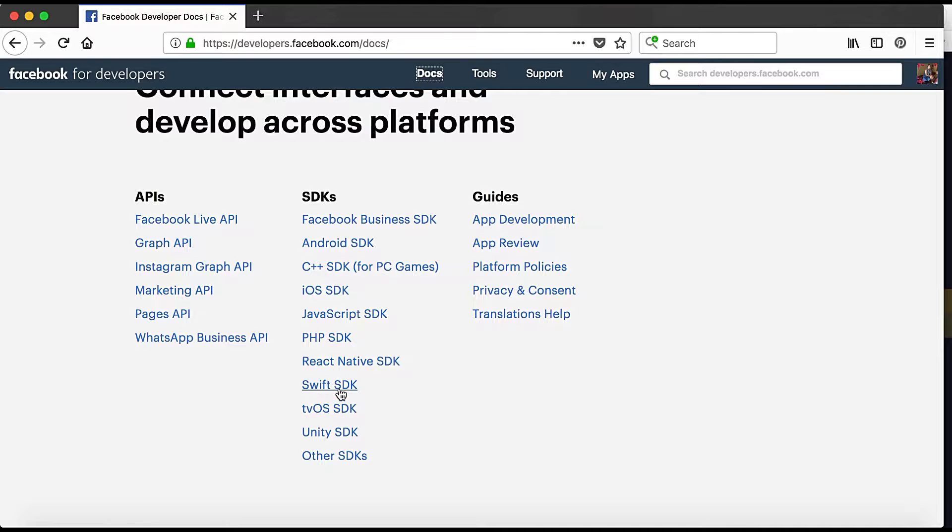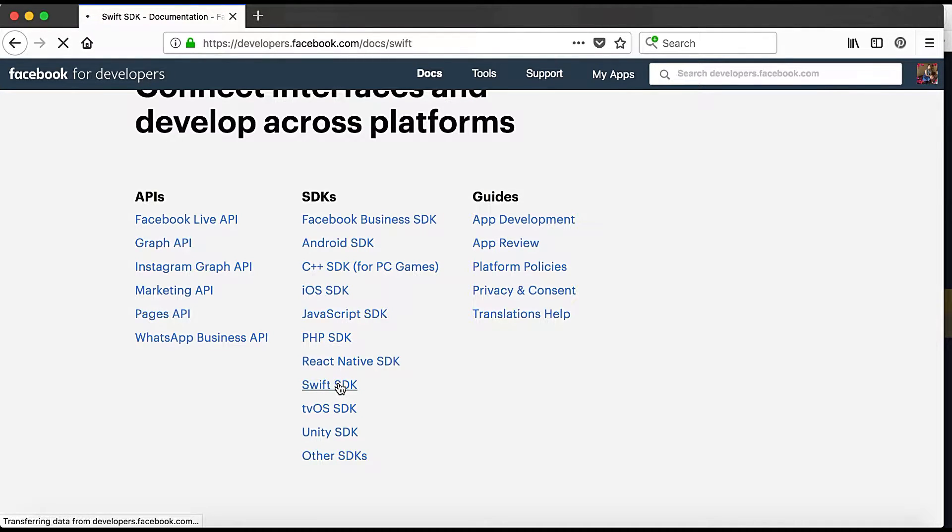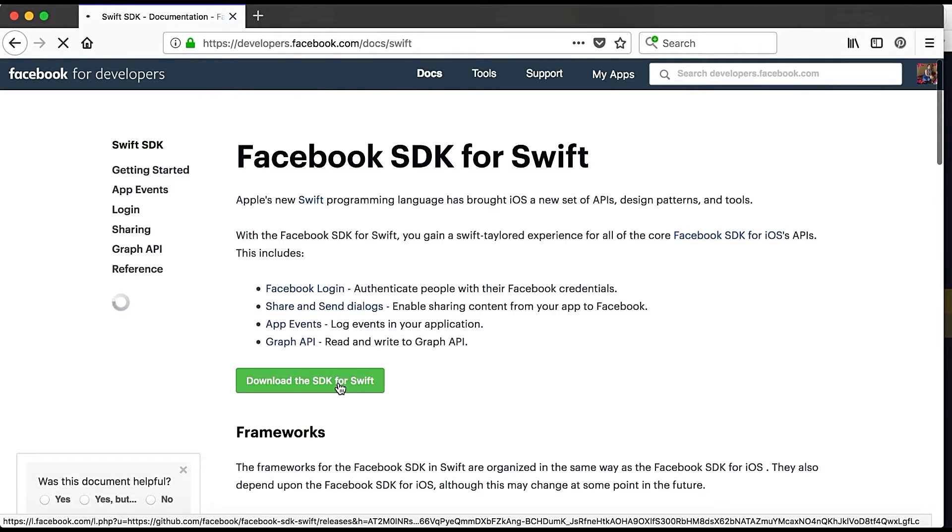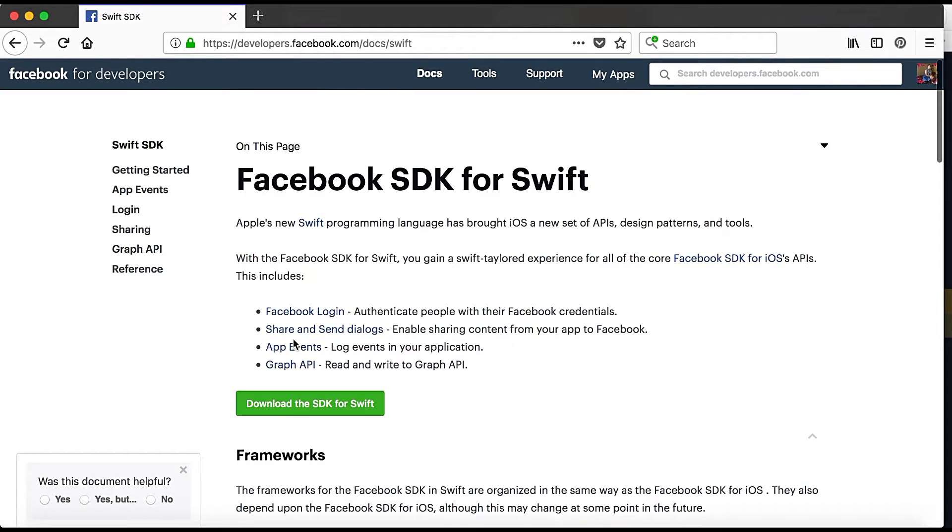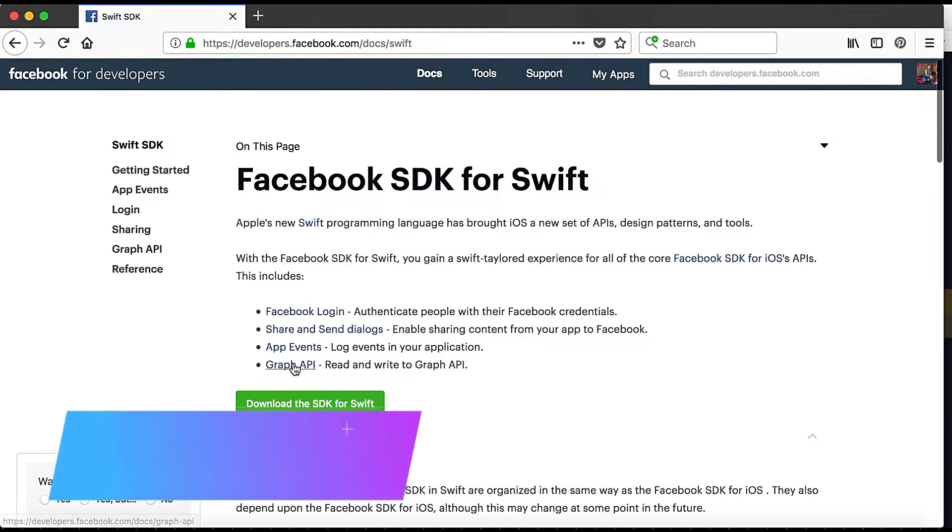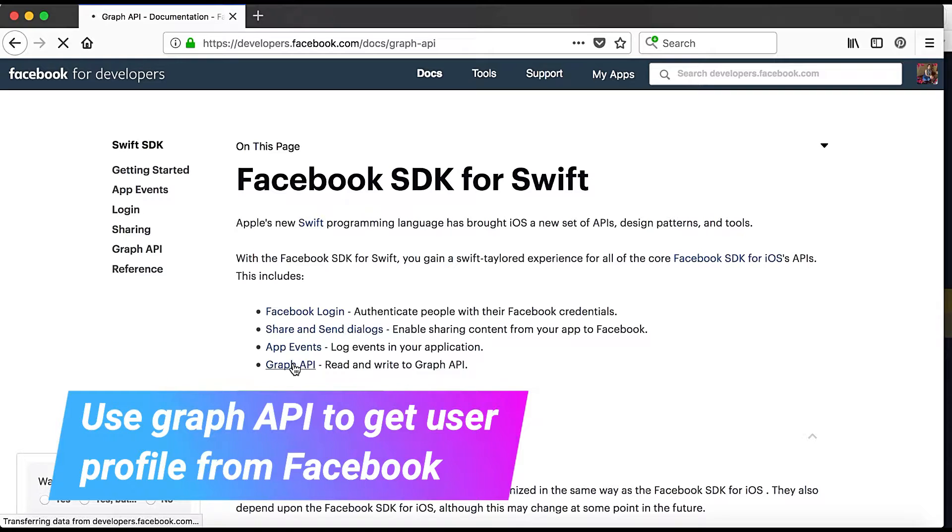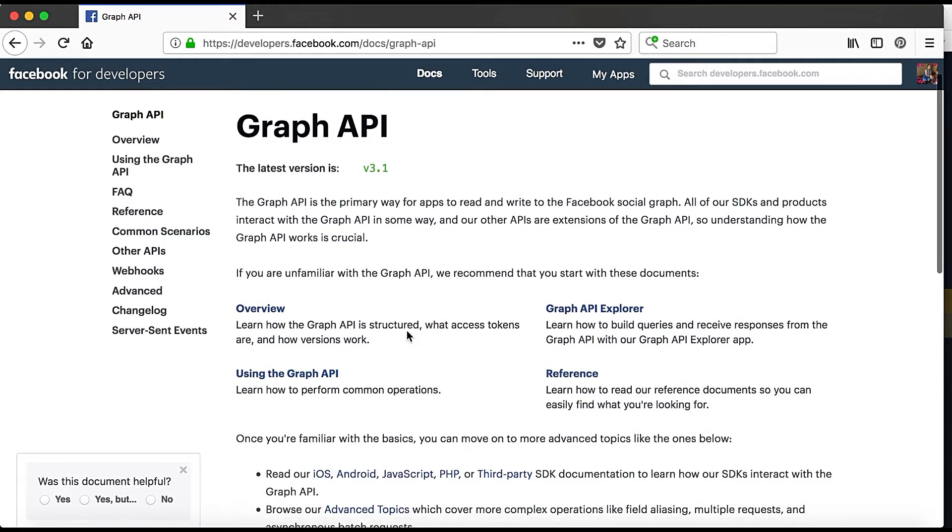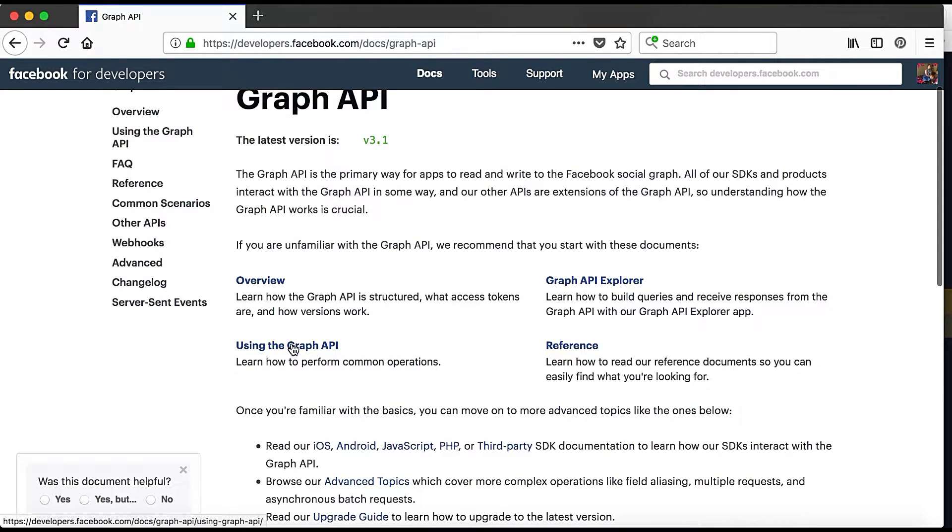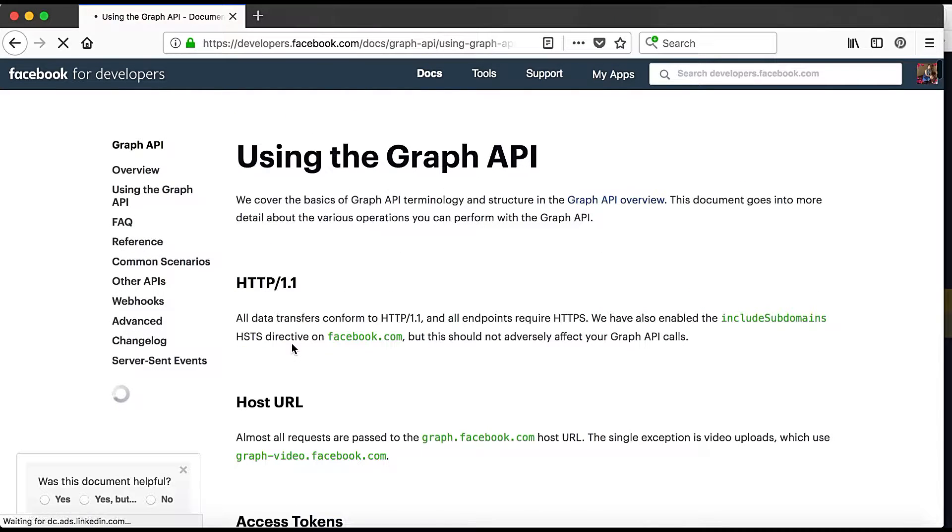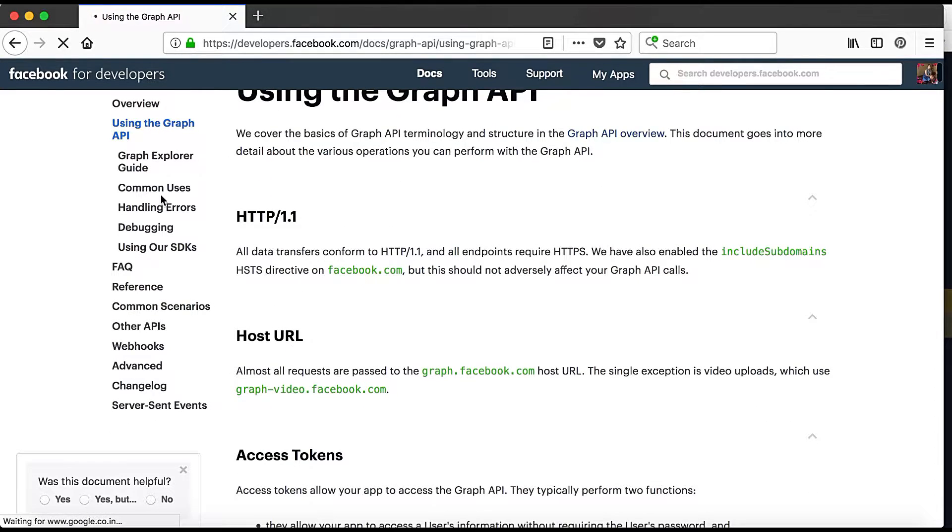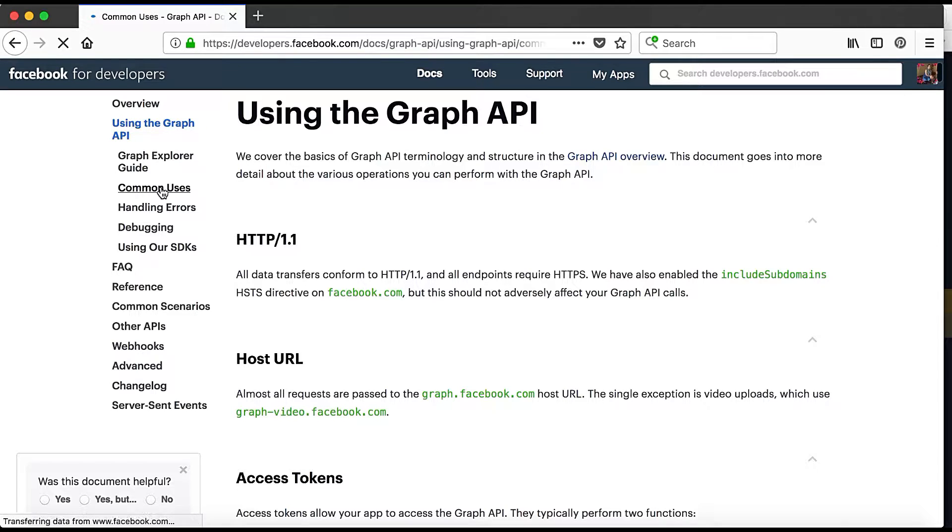So here we are in the Docs section and Swift SDK and here you can see Graph API link is there so I will click on it and here I will click on using the Graph API and here we will go to common uses because getting profile is very common.